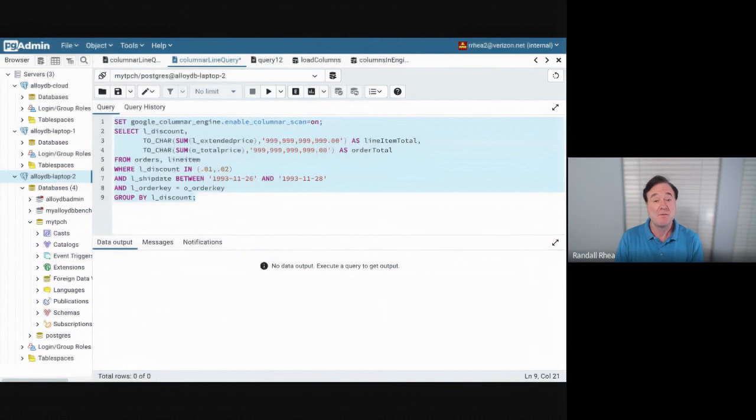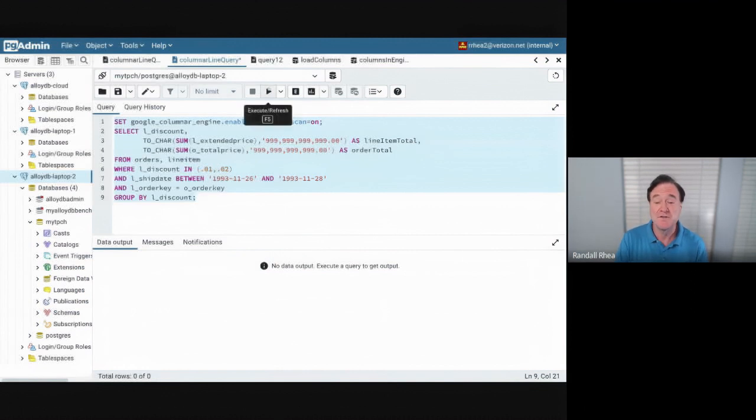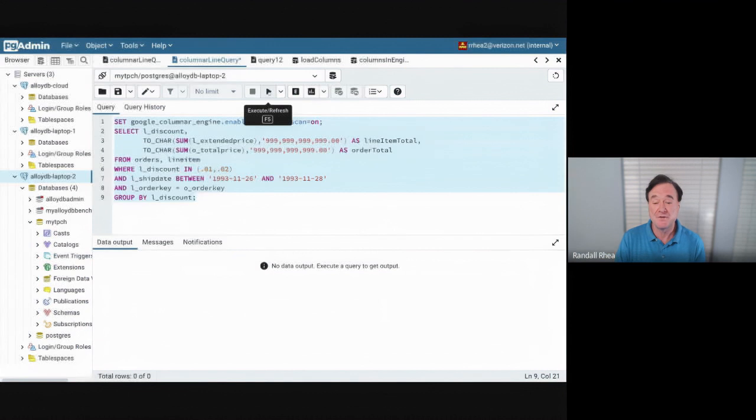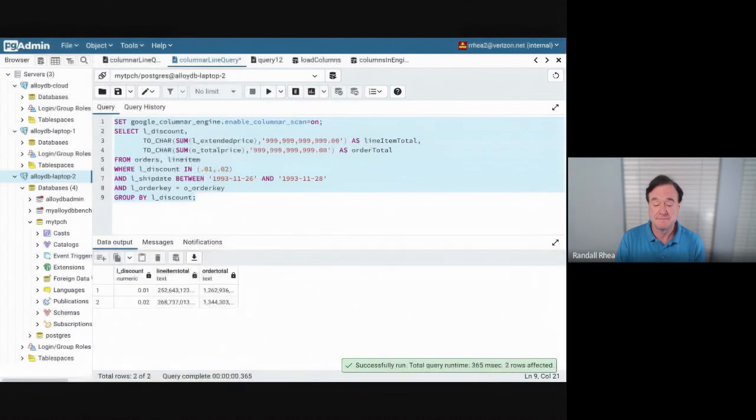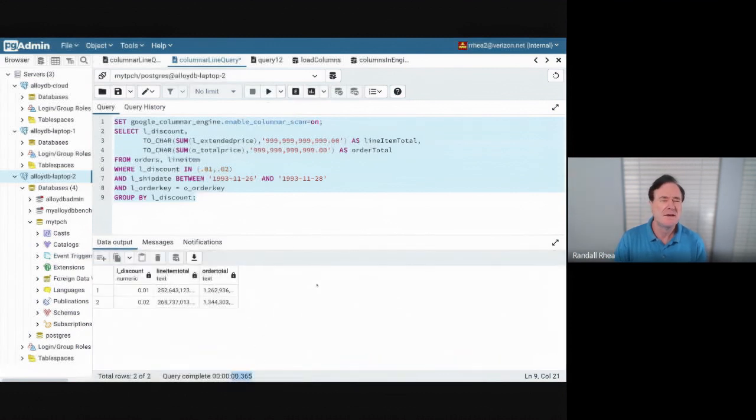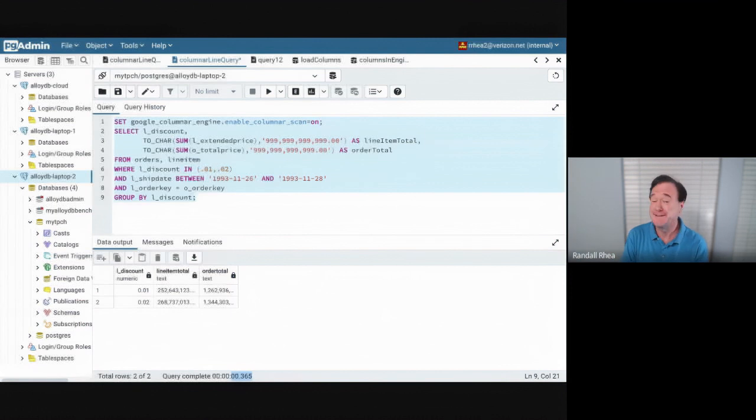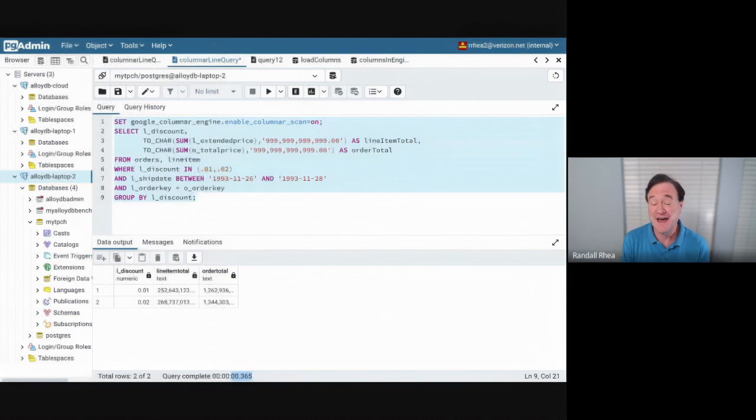And we're going to see how this exact same query runs with the columnar engine. And remember, without the columnar engine, it ran in two minutes and 12 seconds. So let's see how fast it runs now. Boom. Less than a second. Certainly I must be cheating. No, I'm not actually cheating.